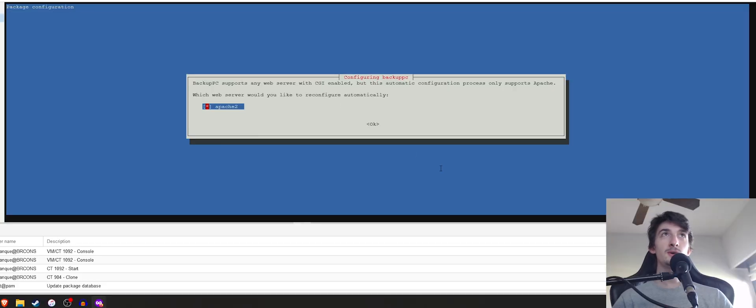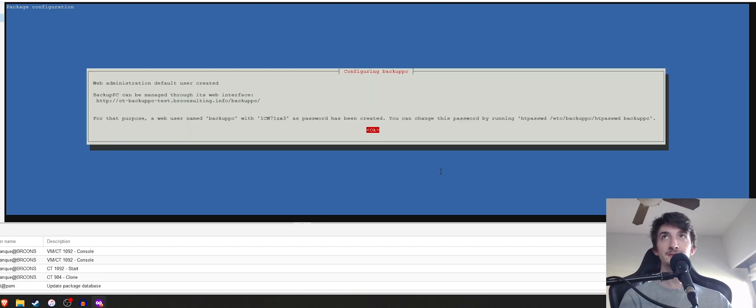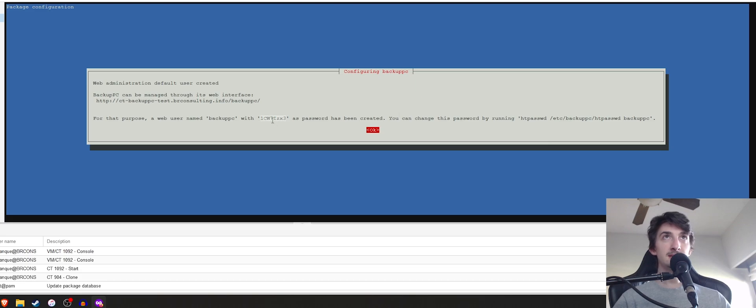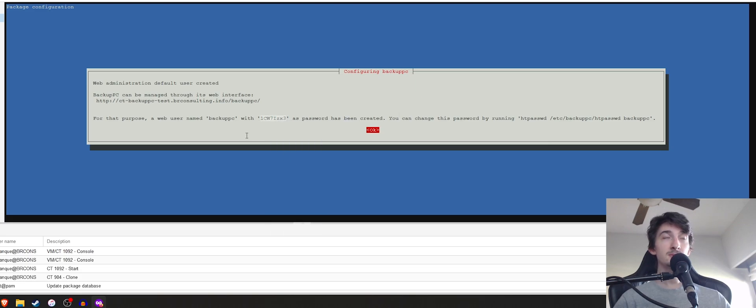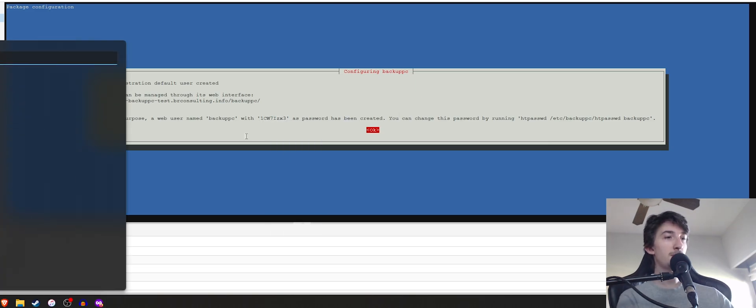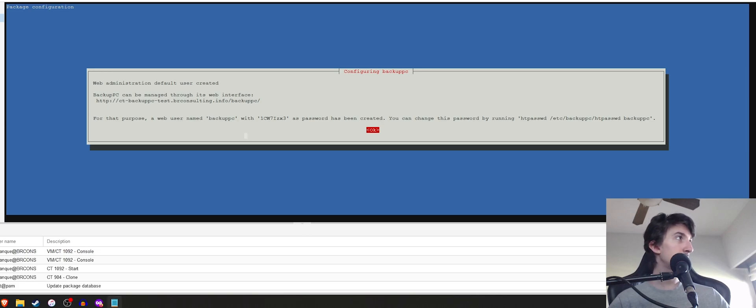So now the installation is going to prompt us. Now BackupPC supports Apache 2, so we're going to do OK. Then you're going to want to save this password. So let's go ahead and copy it into a notepad because this is just for a tutorial, so I'm not going to save this.